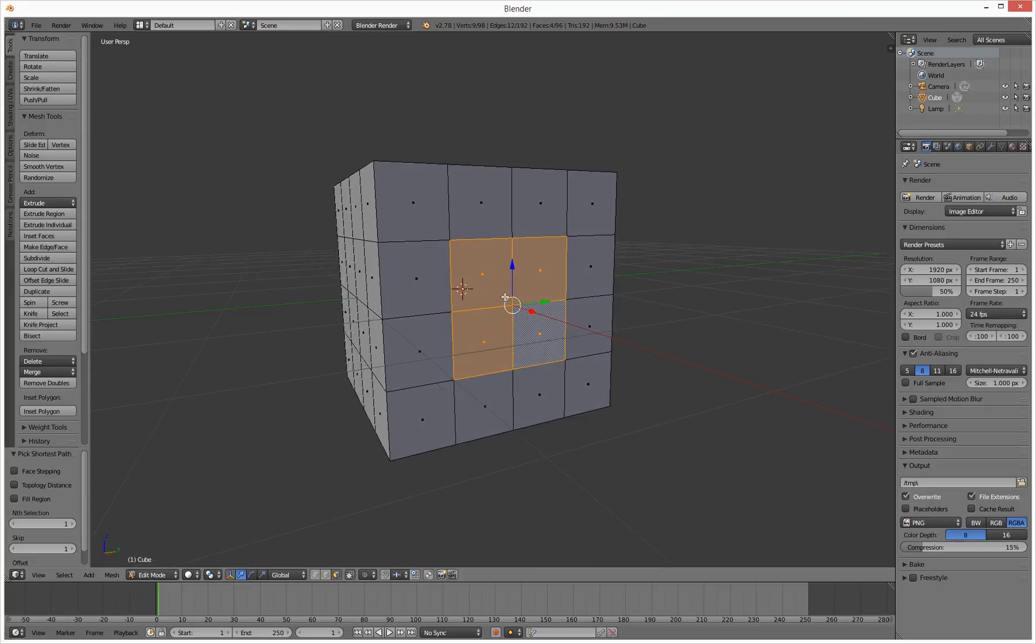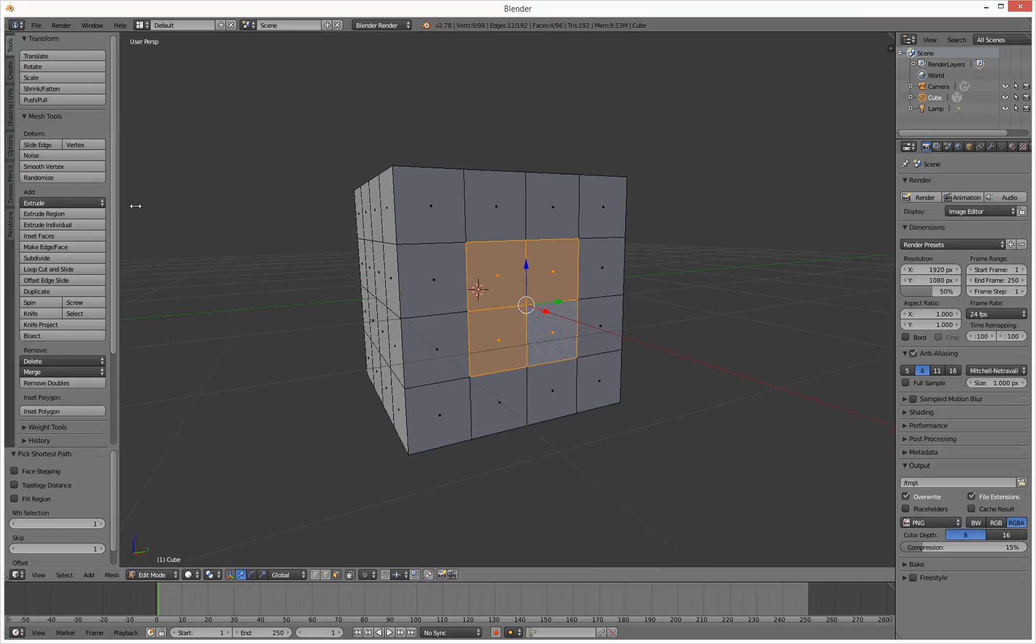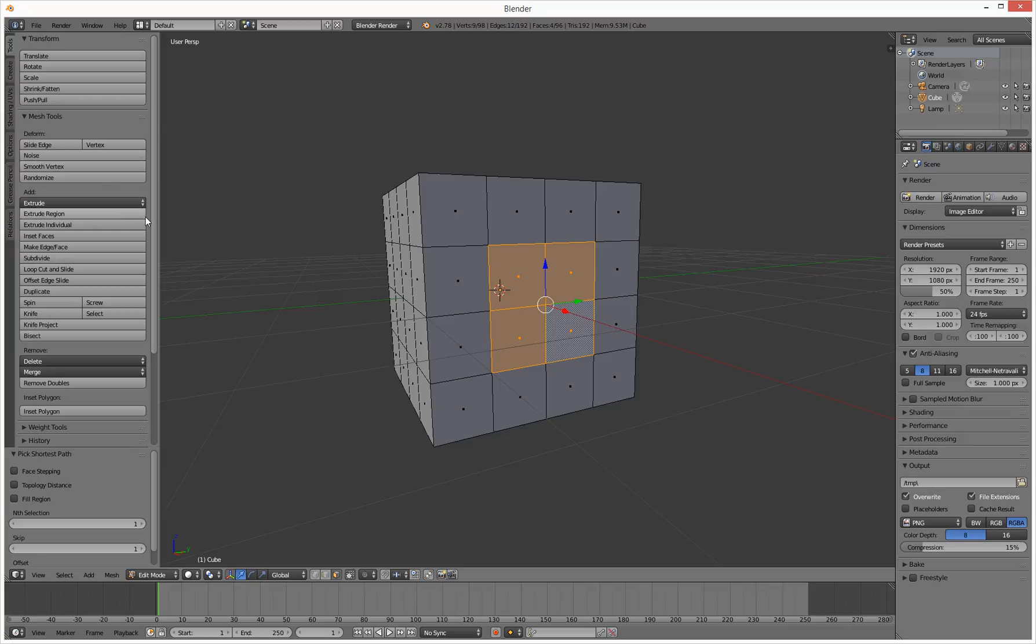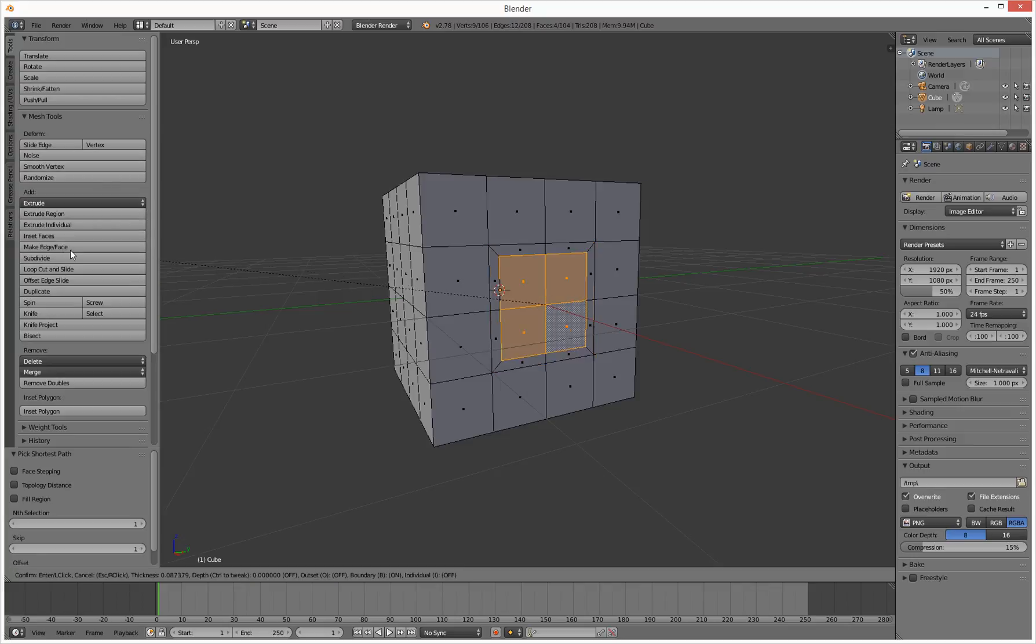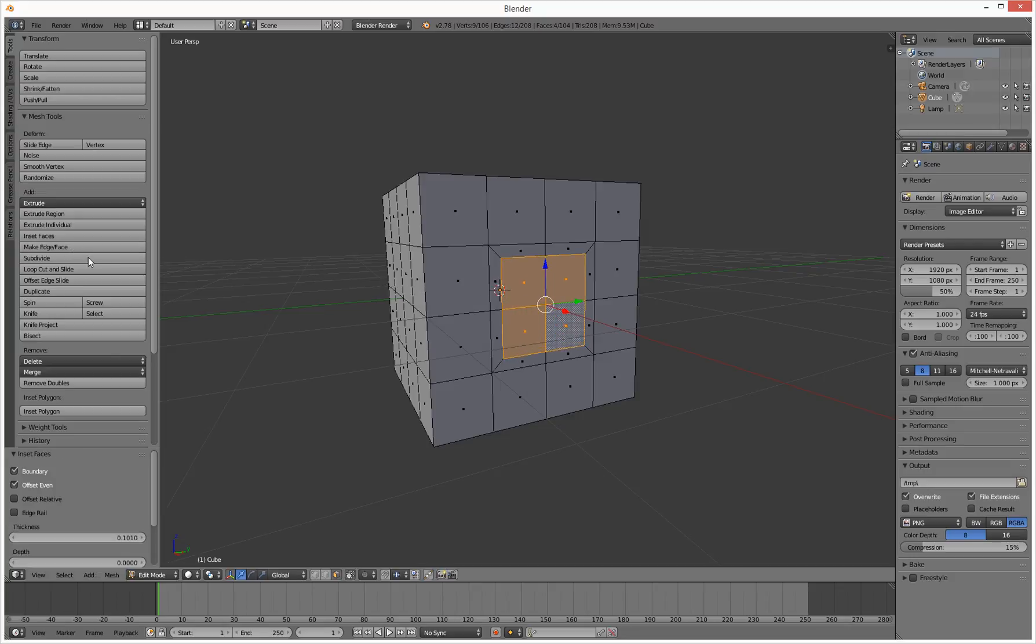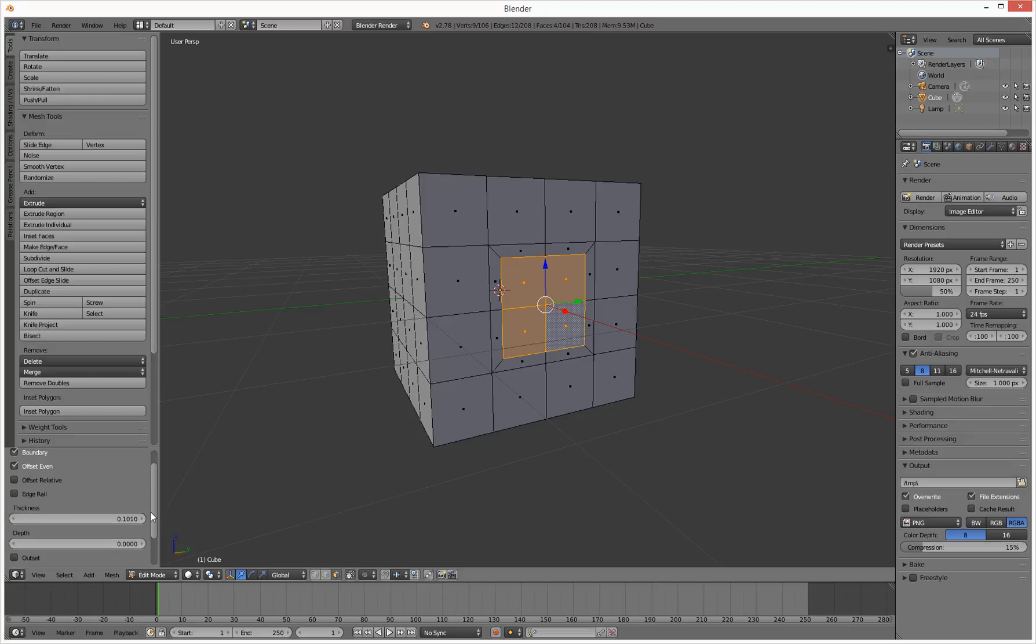What we need to do now is inset this. So let's go into here and hit the inset faces, and then click and drag down here. Or you've also got these controls down here you can use as well, but we'll just click and drag. So that's cool.